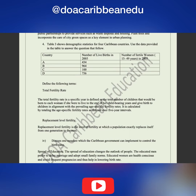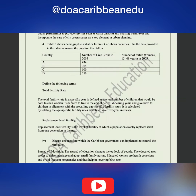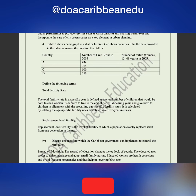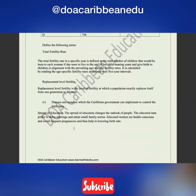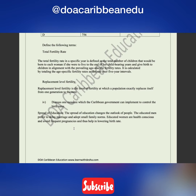Moving on to number four. Table three shows demographic statistics for four Caribbean countries. They're asking you to define total fertility rate versus replacement fertility rate. Here are the definitions for both. They also ask: discuss one measure which Caribbean governments can implement to control birth rates. The first thing that should come to your mind is educating the population — the spread of education changes the outlook of people.